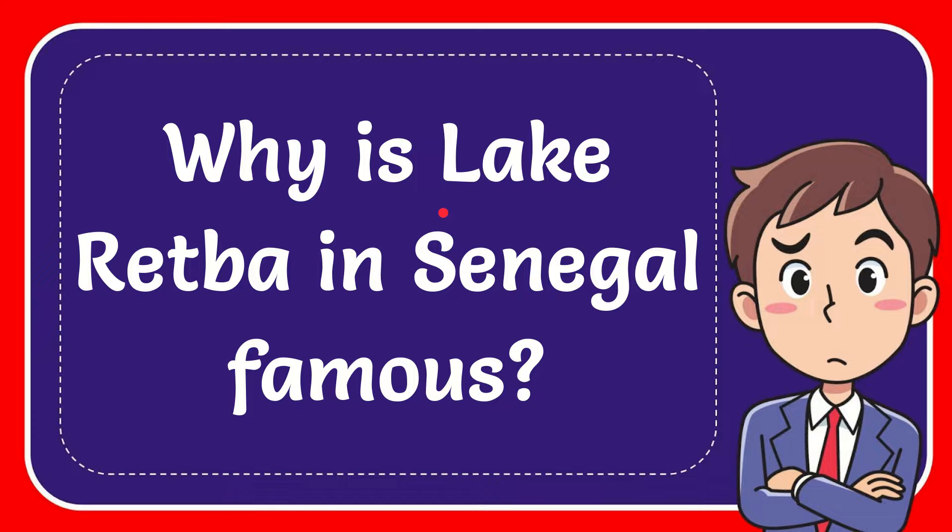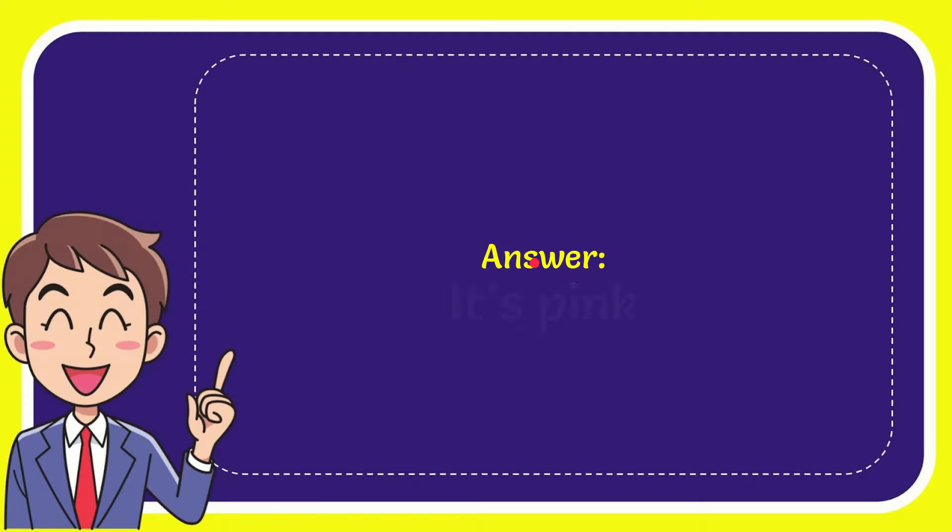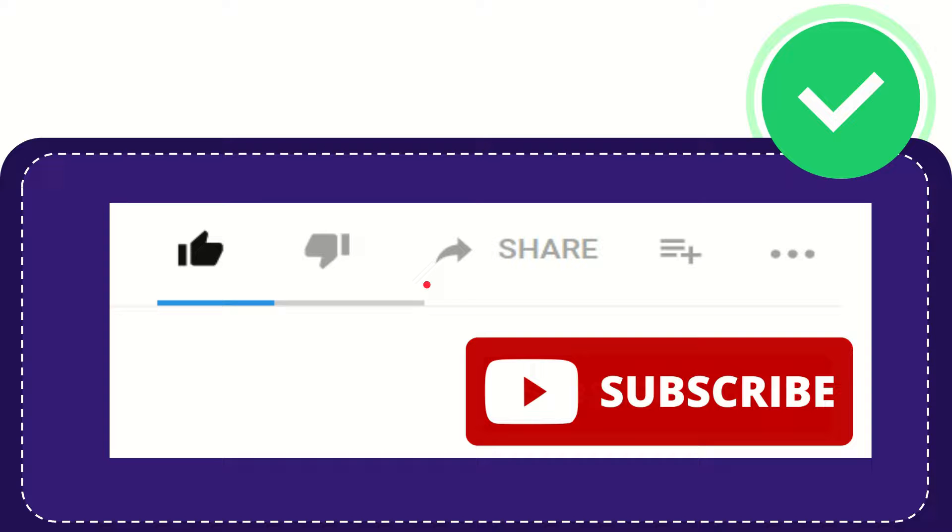In this video I'm going to give you the answer to this question: Why is Lake Retba in Senegal famous? The answer to the question is it's pink. So that's the answer of the question, it's pink.